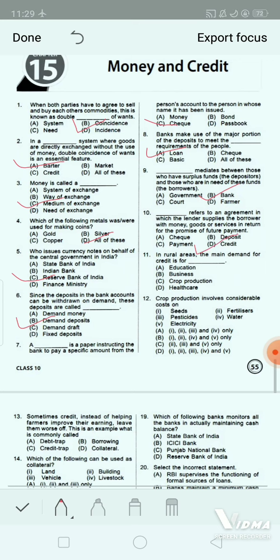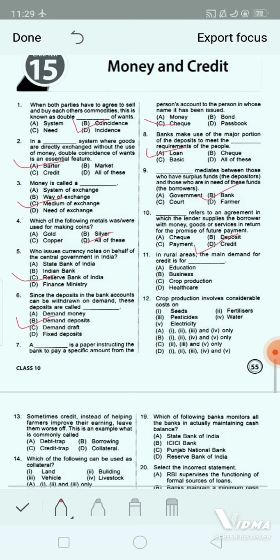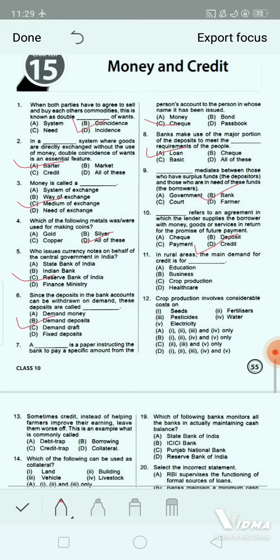Question 10: In rural areas the main demand for credit is for dash. Option A: education. Option B: business. Option C: crop production. Option D: healthcare. The correct answer is option C — crop production.